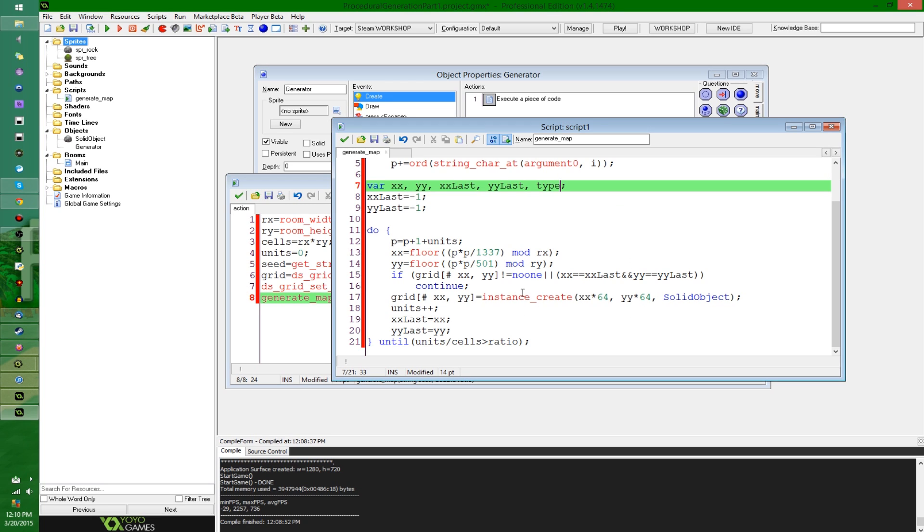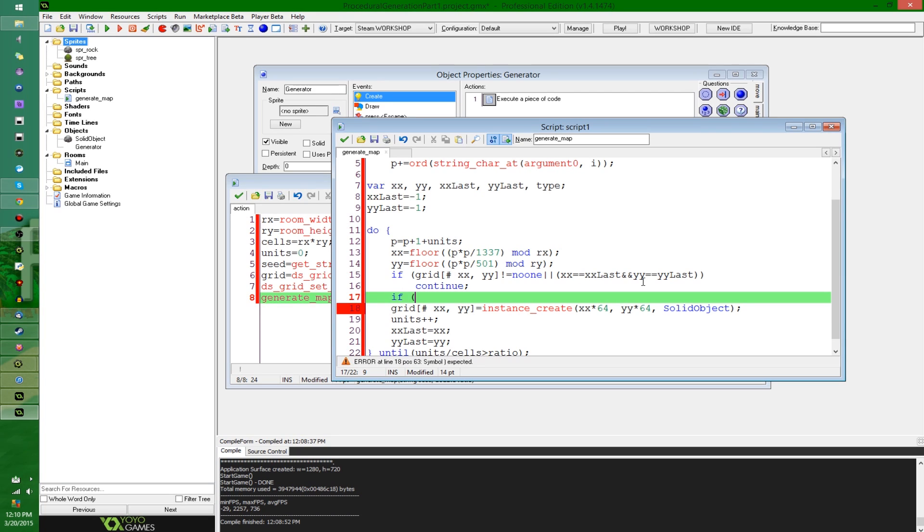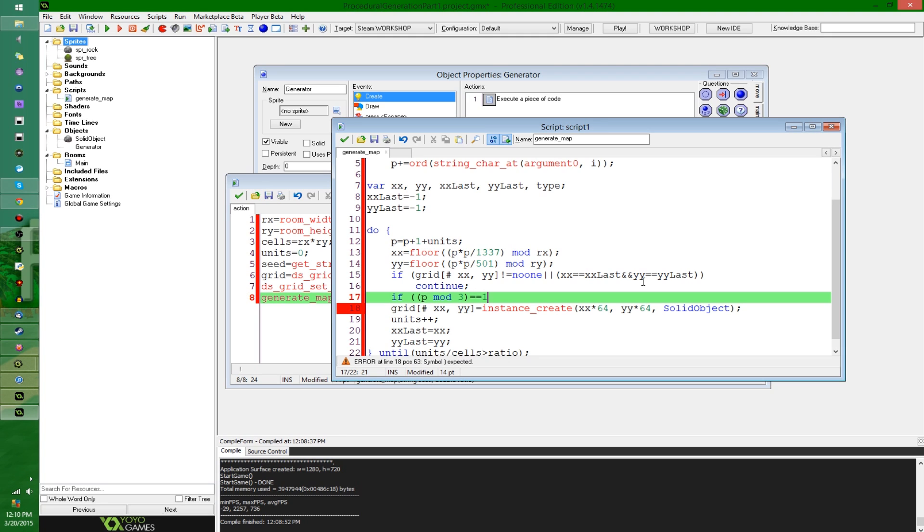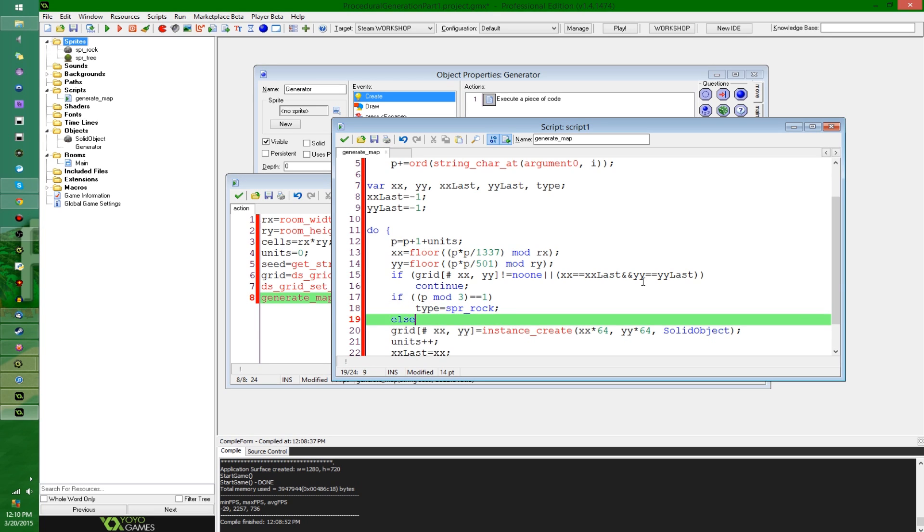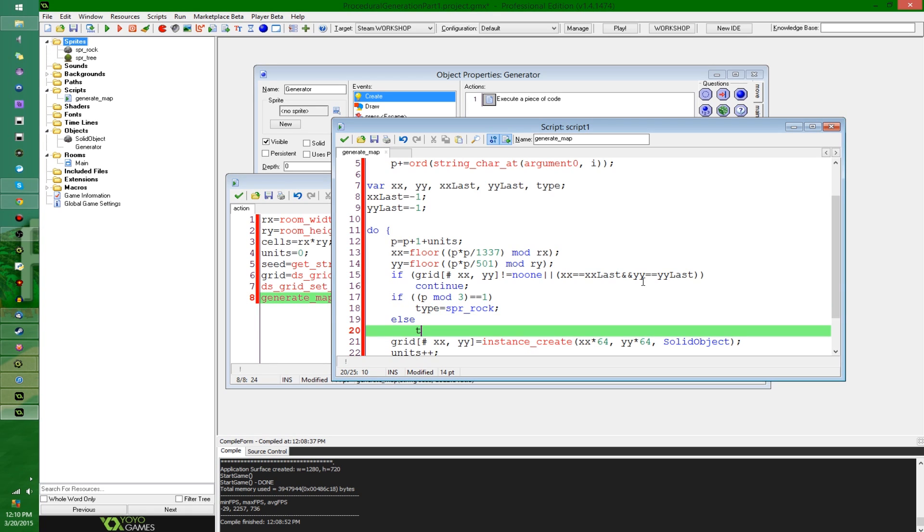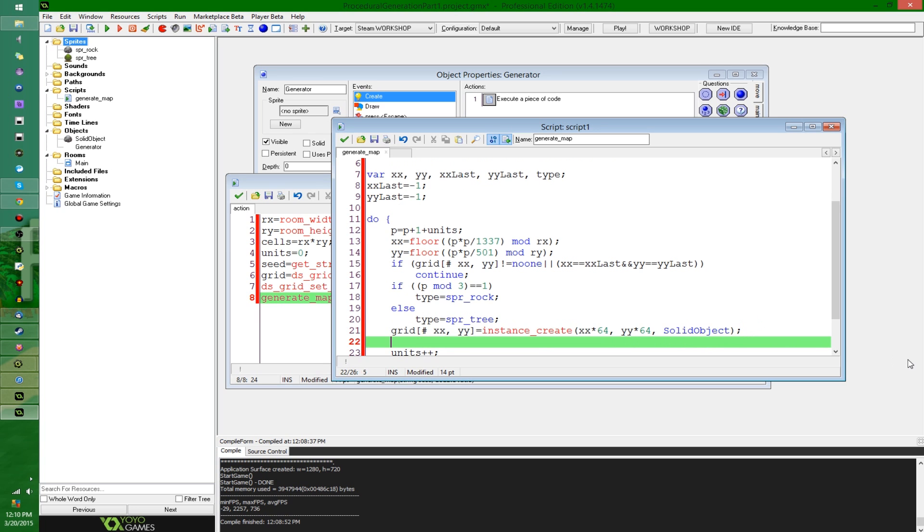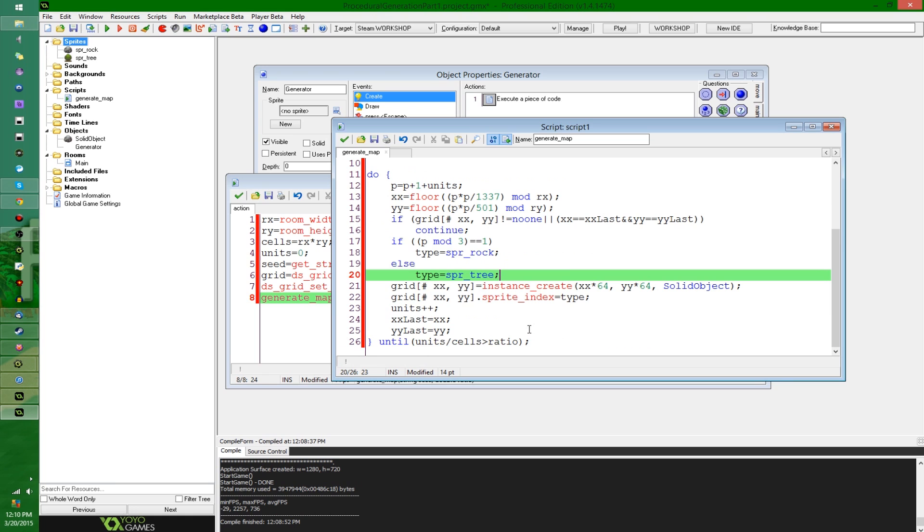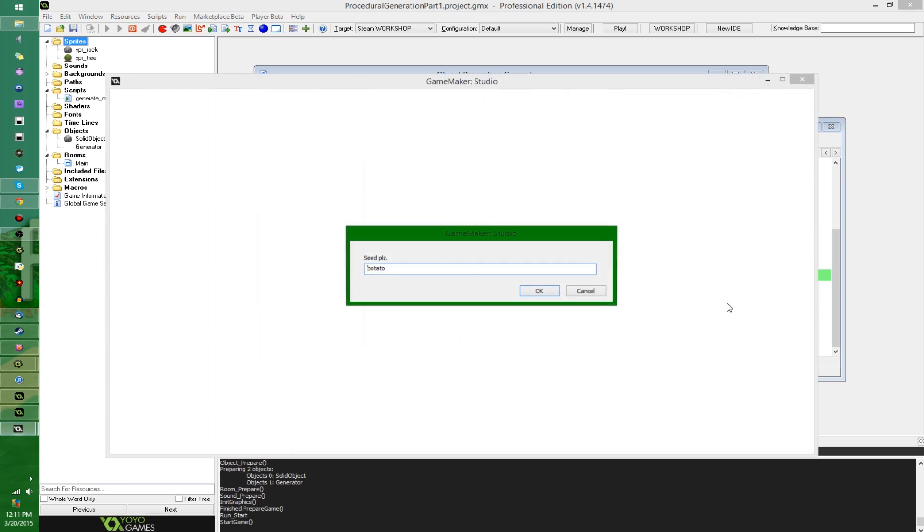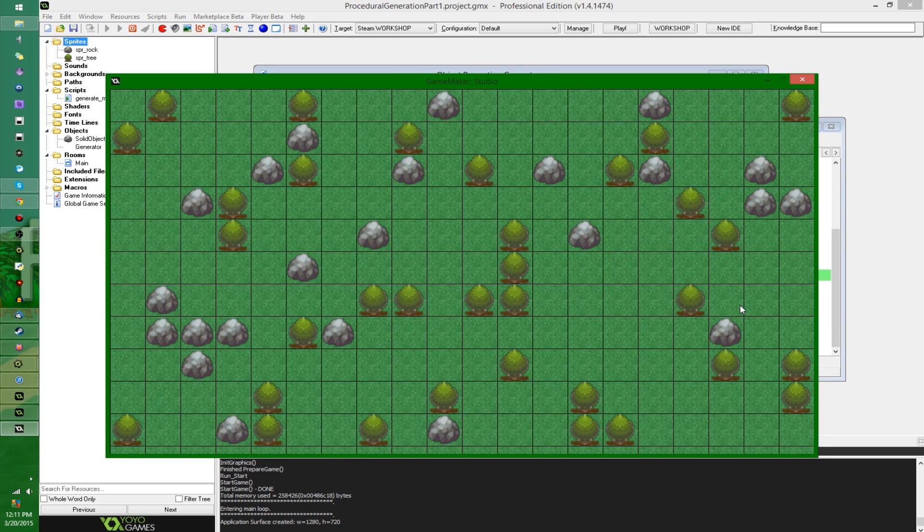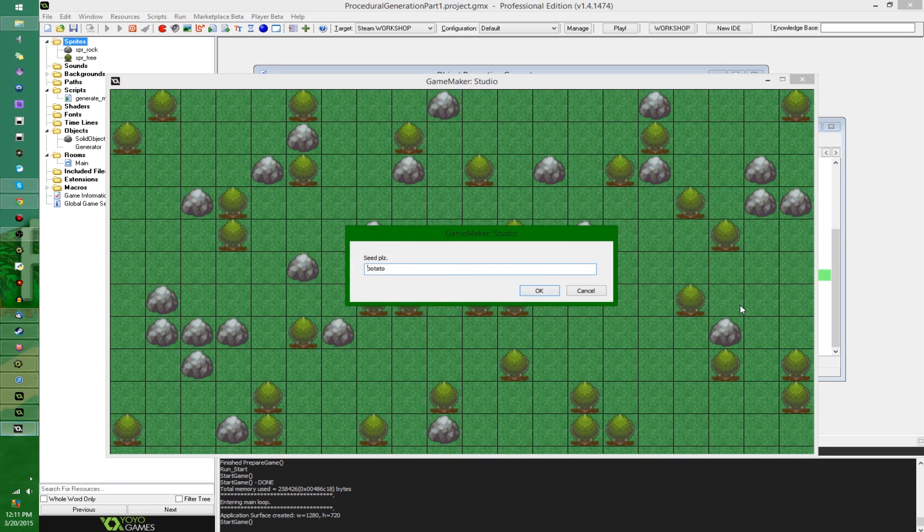And I'm going to say somewhere down here, how about if, let's see, something also completely arbitrary made up. How about if p mod 3, that should be lowercase, but I'm also going to wrap that in parentheses. If that's equal to, how about 1, then type equals spr_rock else type equals spr_tree. And then from there, I'm going to say grid of xx and yy dot sprite_index equals type. So now overall, there's about a 1 in 3 chance that the objects that are created are going to be a rock, and a 2 in 3 chance that they're going to be a tree.